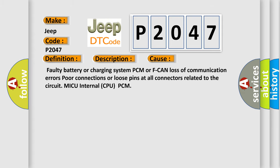This diagnostic error occurs most often in these cases: faulty battery or charging system PCM or FCAN loss of communication errors, poor connections or loose pins at all connectors related to the circuit MICU internal CPU PCM.